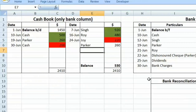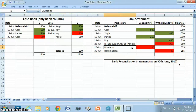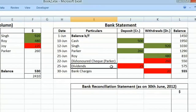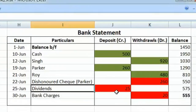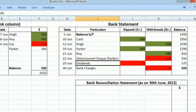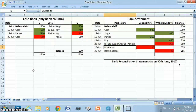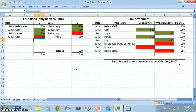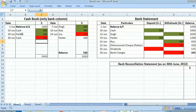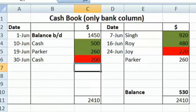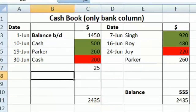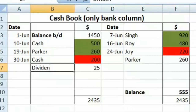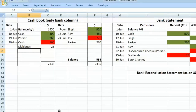The next transaction entered in the bank statement but not recorded in the cash book is dividend received of $25. The entry for this transaction will be: bank account debit and dividends account credit with $25. As bank account is debited, in the cash book on the debit side in the bank column we write $25, and in the particulars column we write dividends.